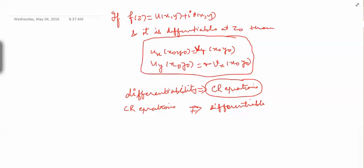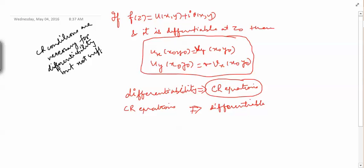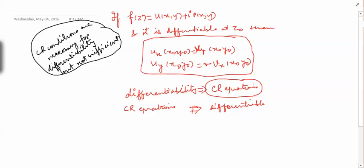So, CR conditions are necessary for differentiability: if a function is differentiable at a point, the CR conditions must be satisfied. But they are not sufficient — satisfying CR conditions does not guarantee differentiability. In the next video we will look at an example of a function where CR conditions are satisfied but the function is not differentiable.